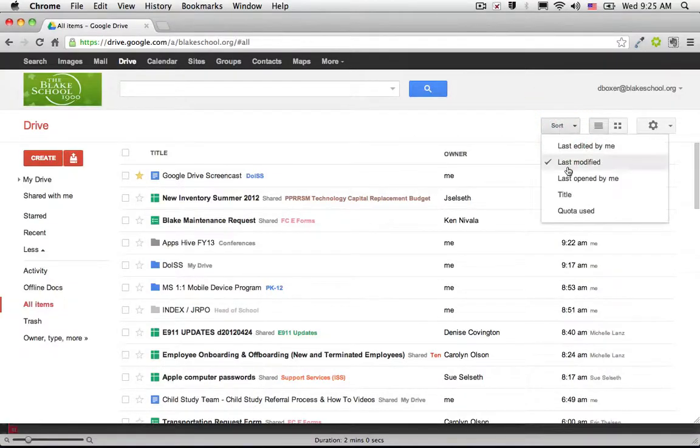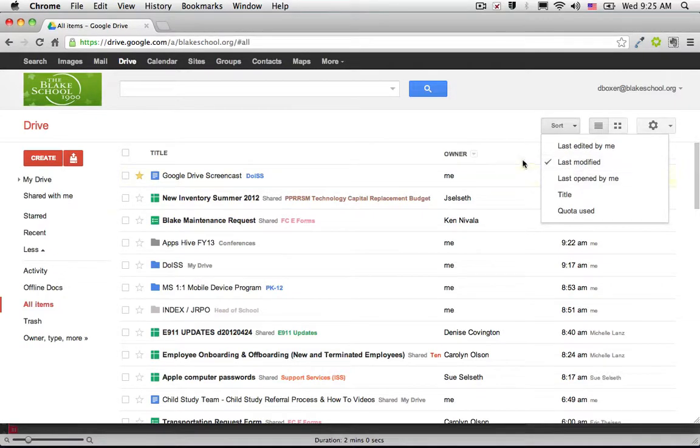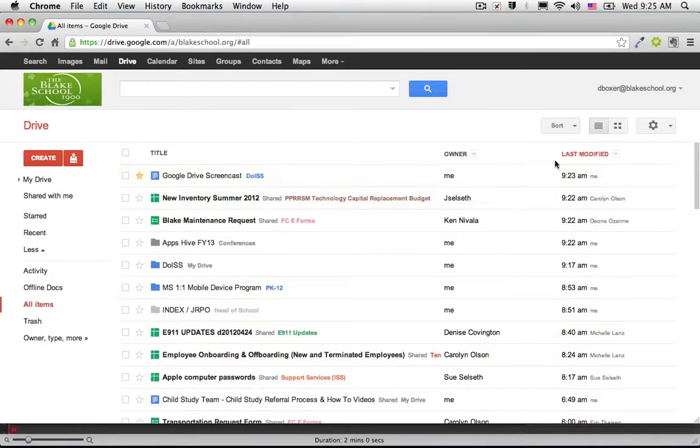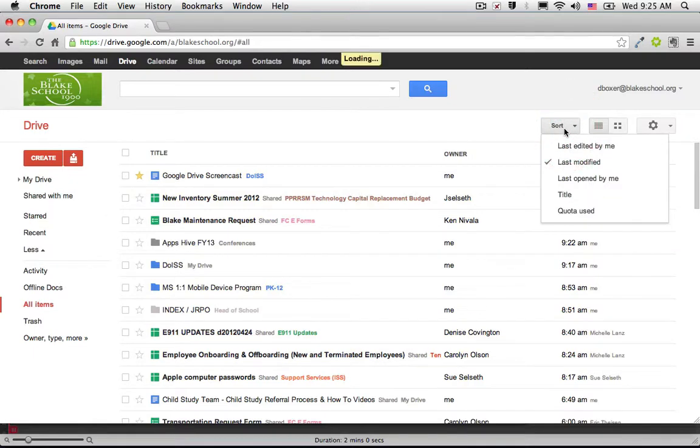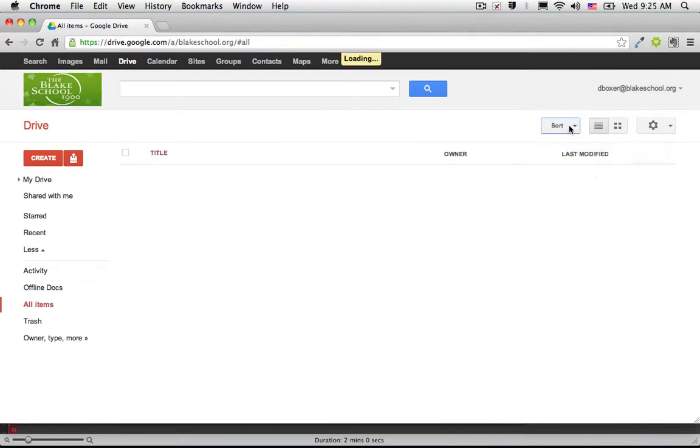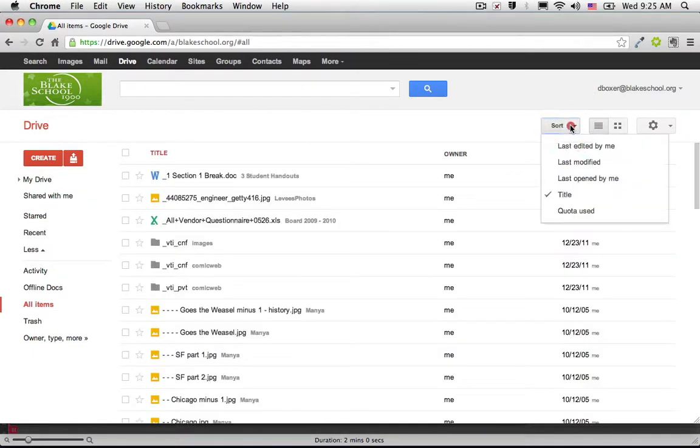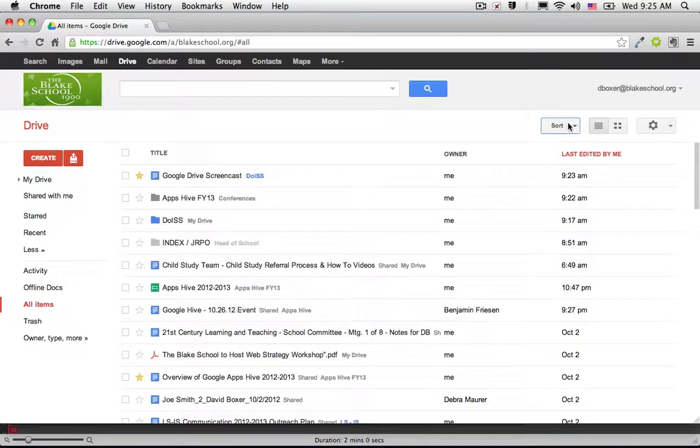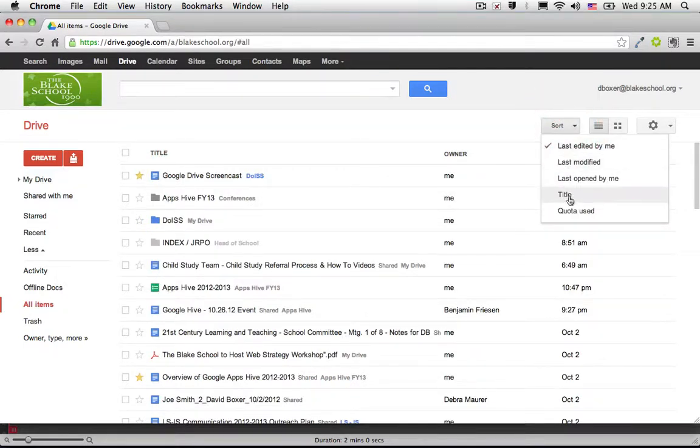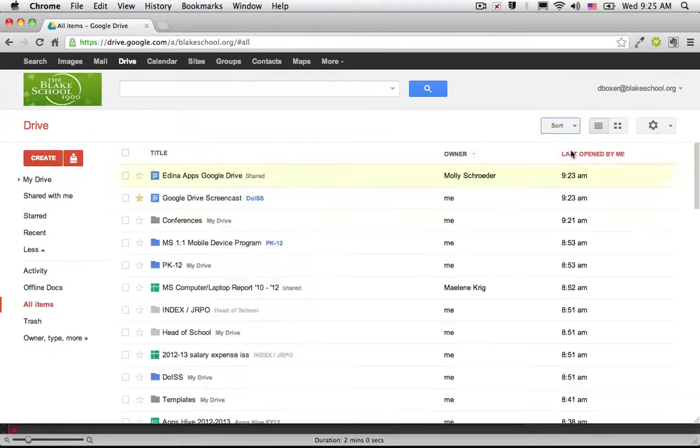If I want to sort this by Last Modified, which it is right now, this will show me from Most Recently Edited to the last document that was added. I can sort by Title, Last Edited by Just Myself, or Last Opened by Me.